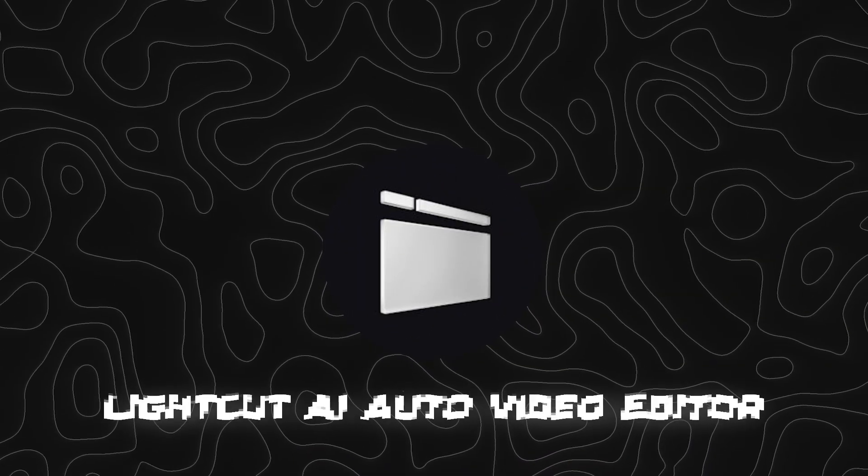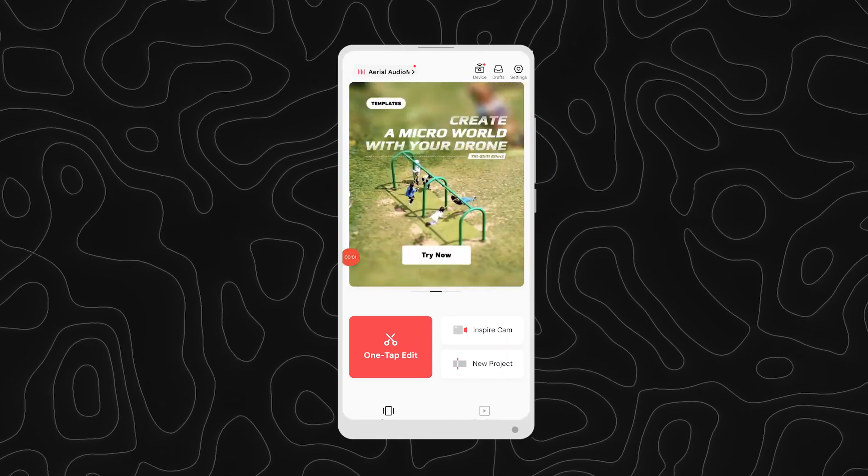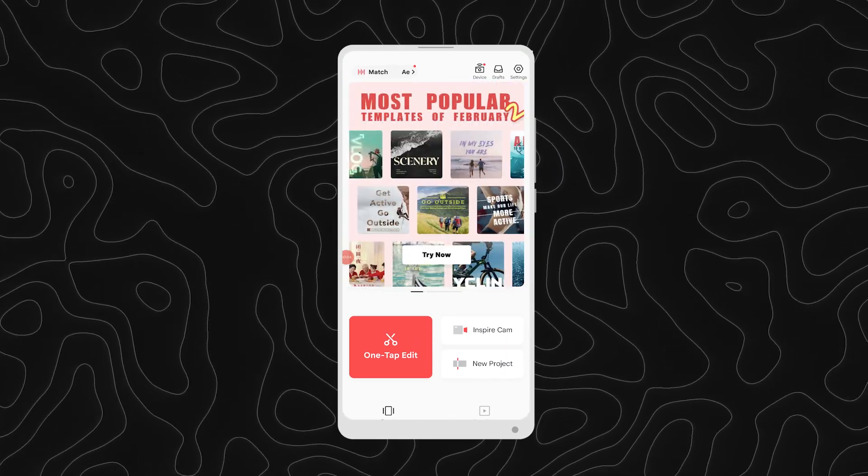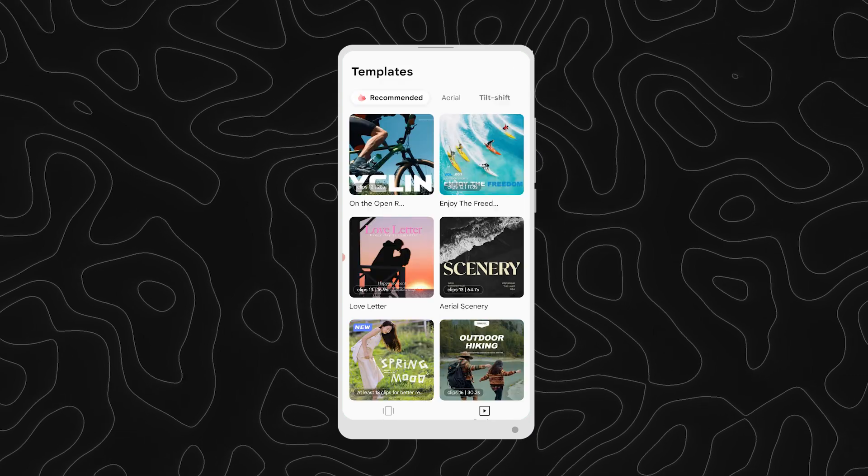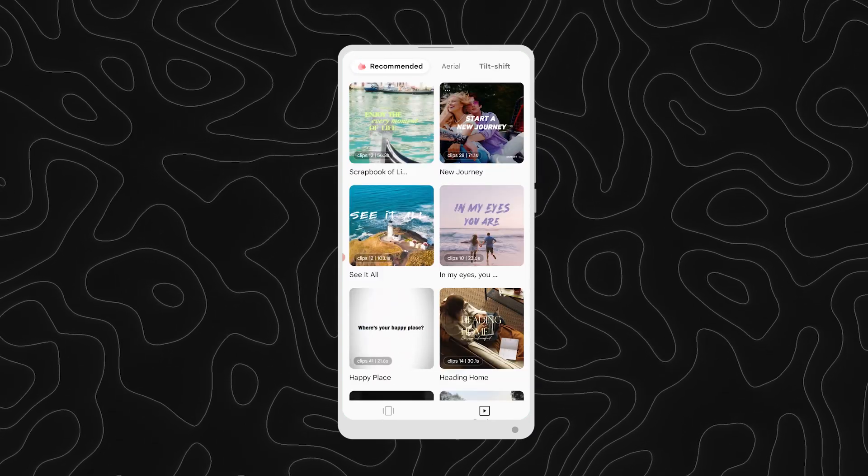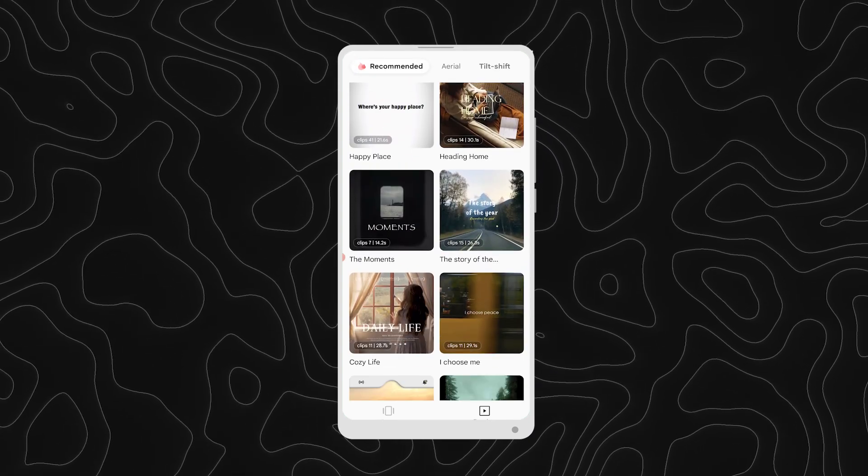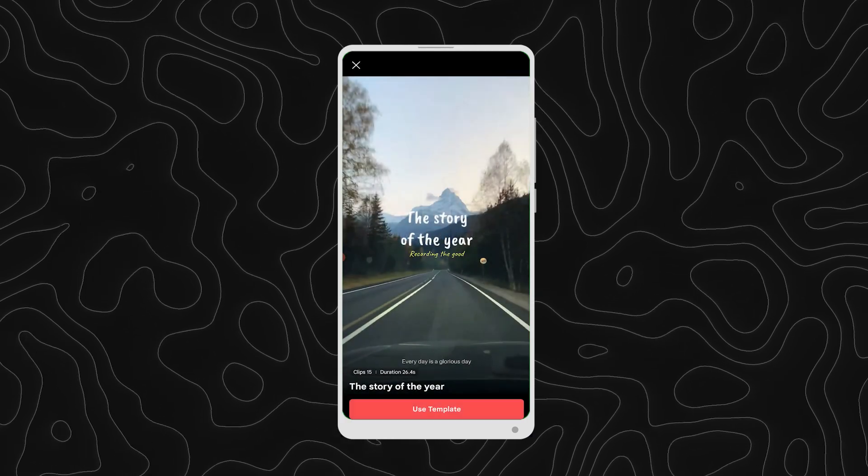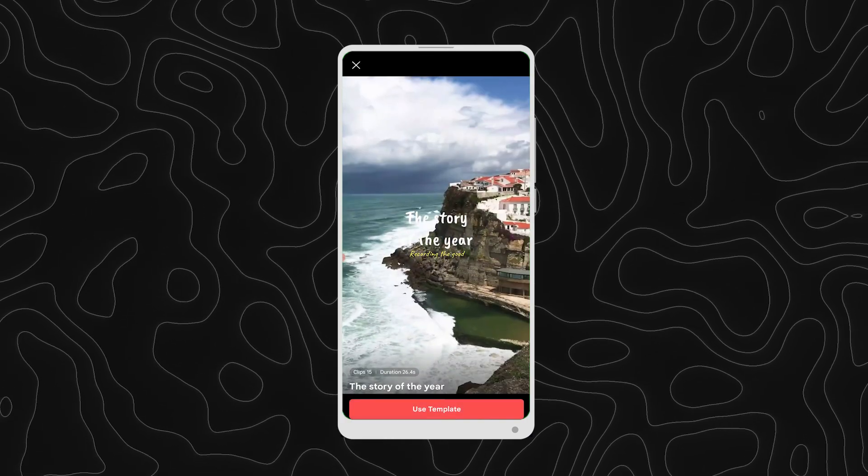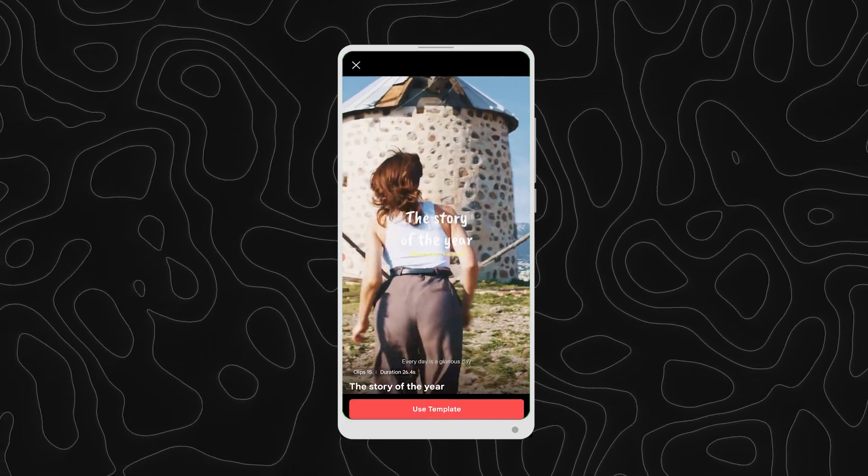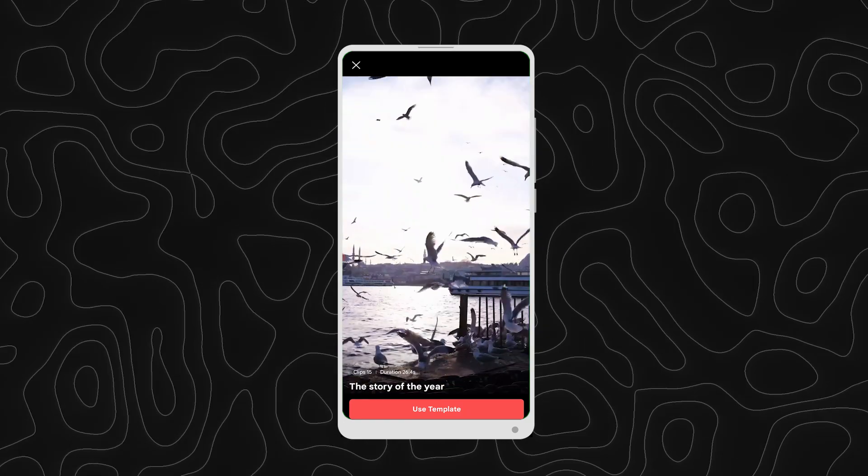Number 5 is LightCut AI Auto Video Editor. LightCut AI Video Editor is a free multimedia editing tool where you can utilize artificial intelligence to enhance and edit your videos. With this app, you can create professional quality video clips, merge them with music, and add exciting elements such as effects, transitions, and text.